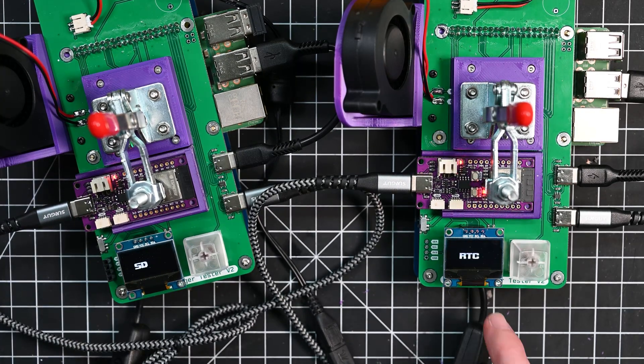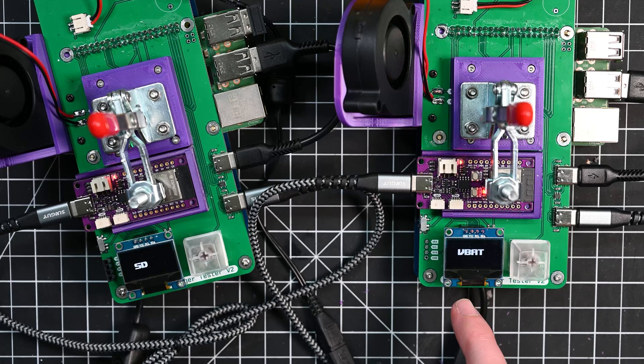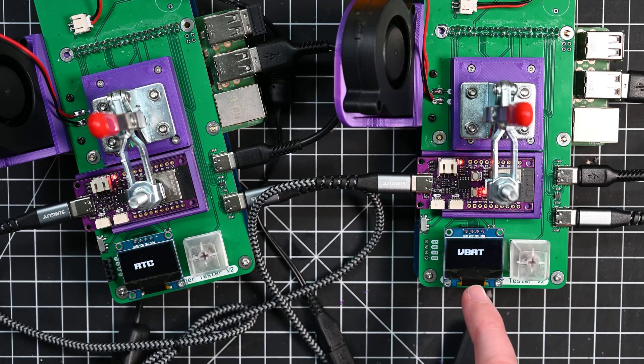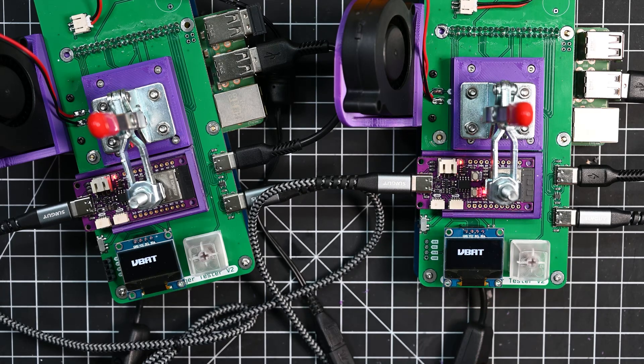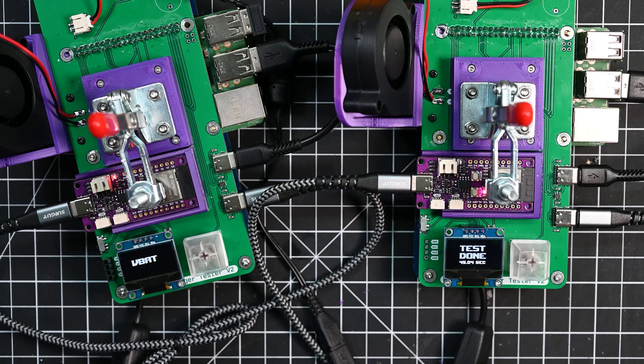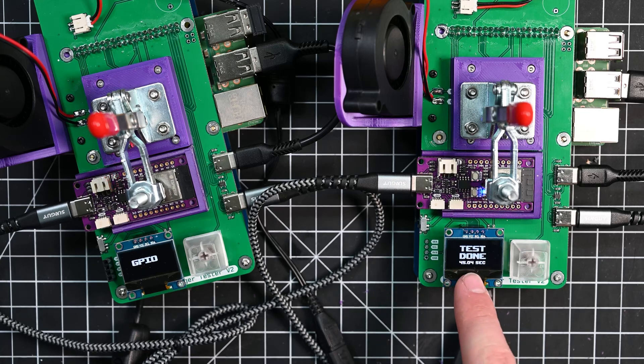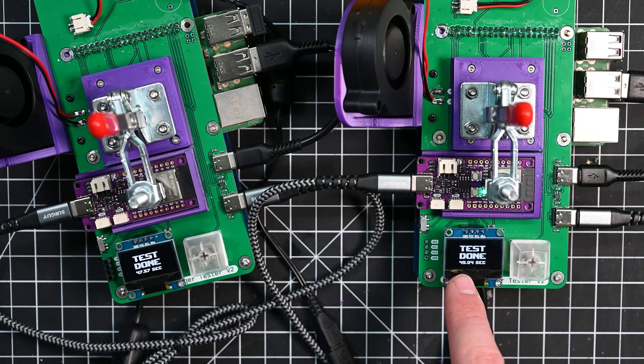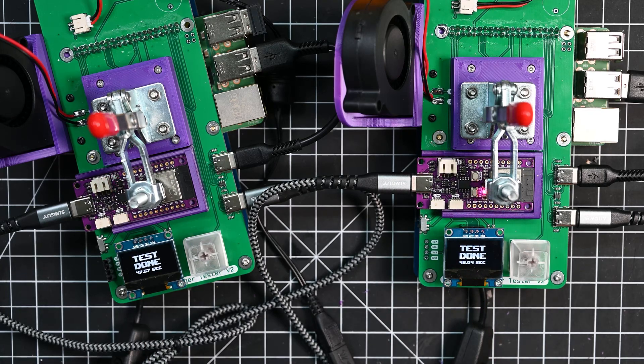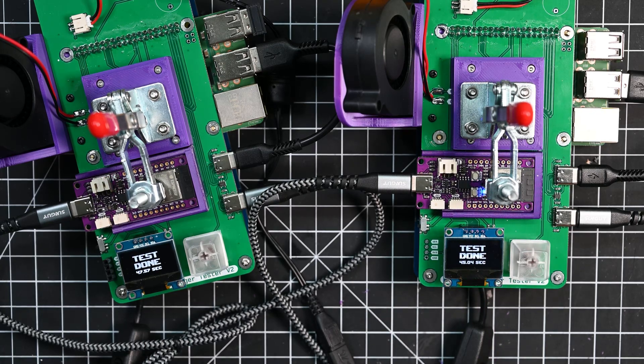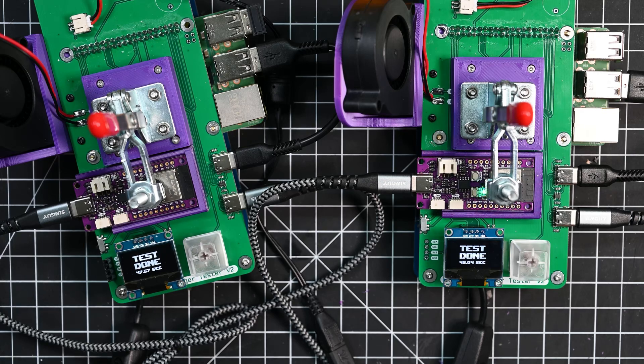And then I just kind of quickly flash what's passed on the screen. It'll also tell me what doesn't pass if something fails. And that one finished in 45 seconds and this one finished in 47 seconds. So under a minute and I can do two at a time.